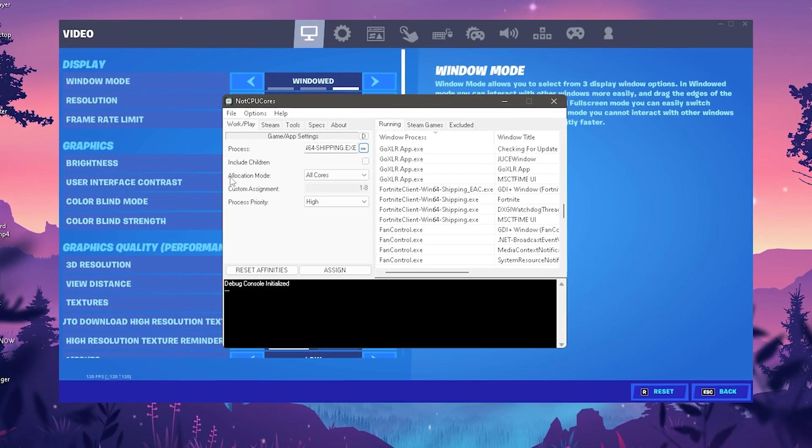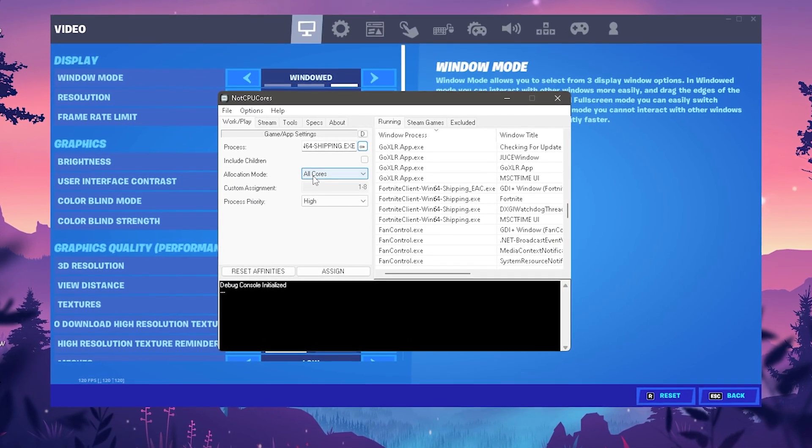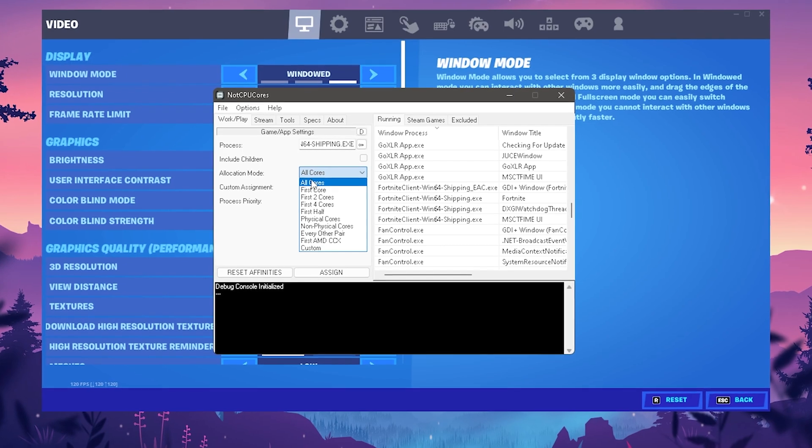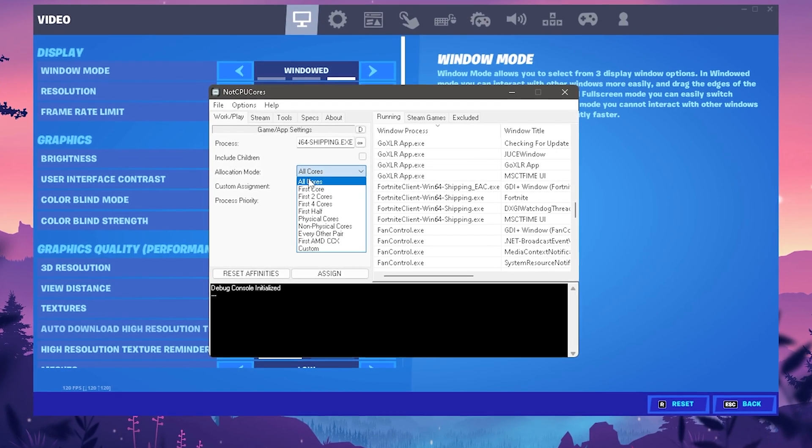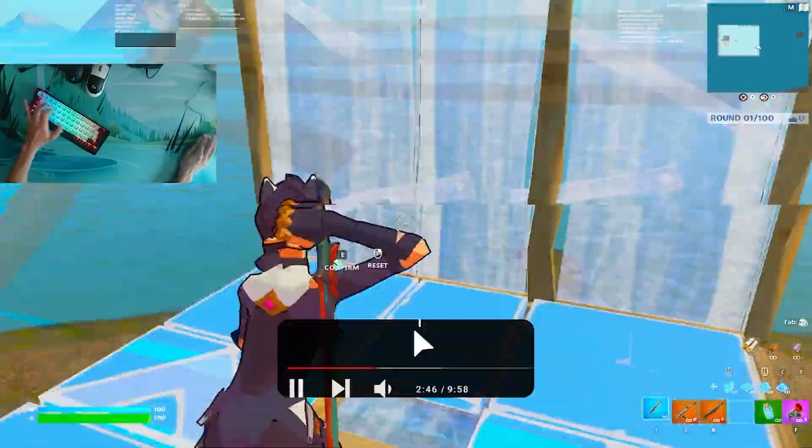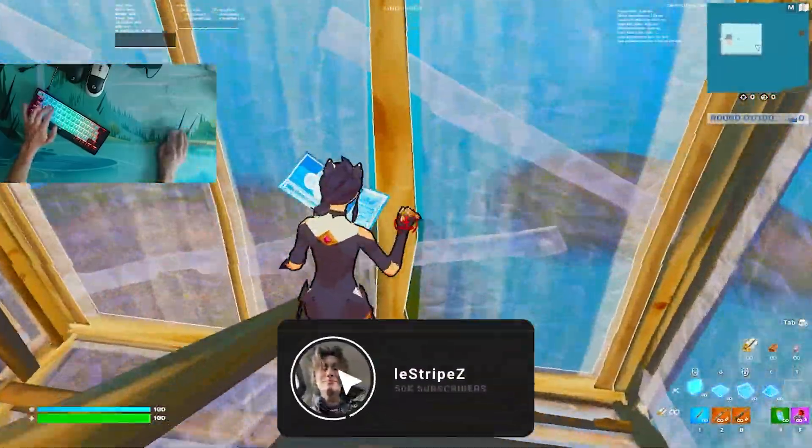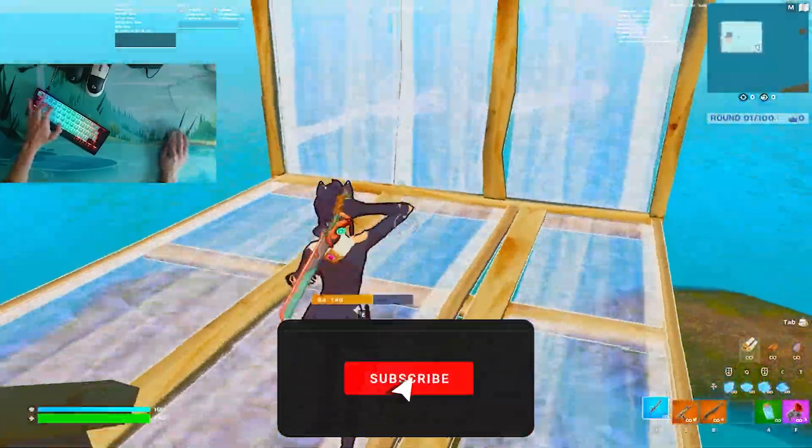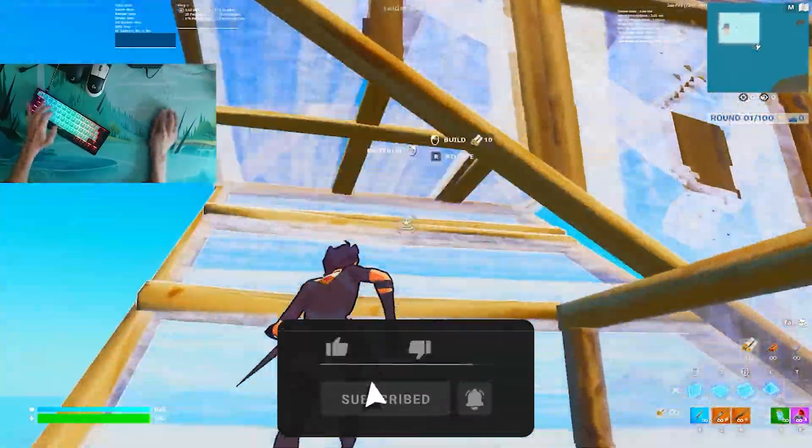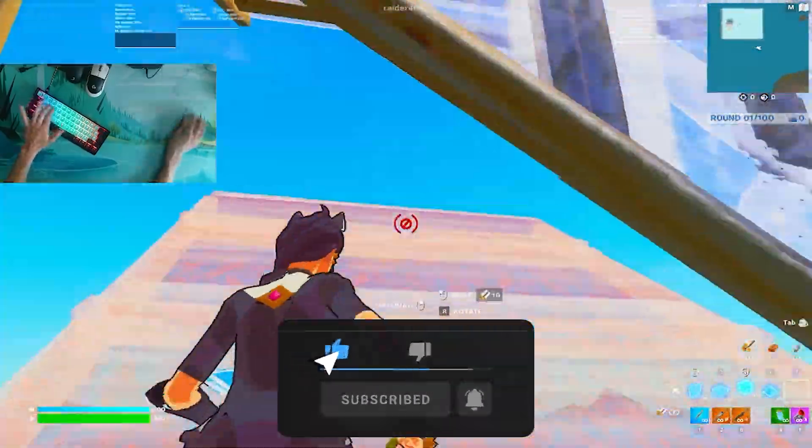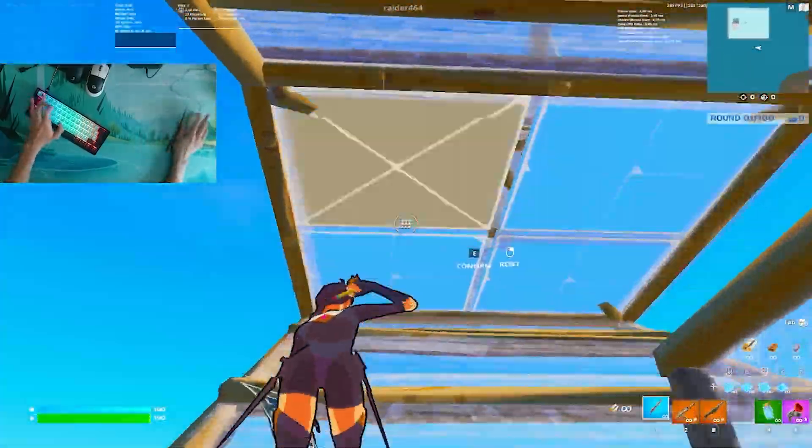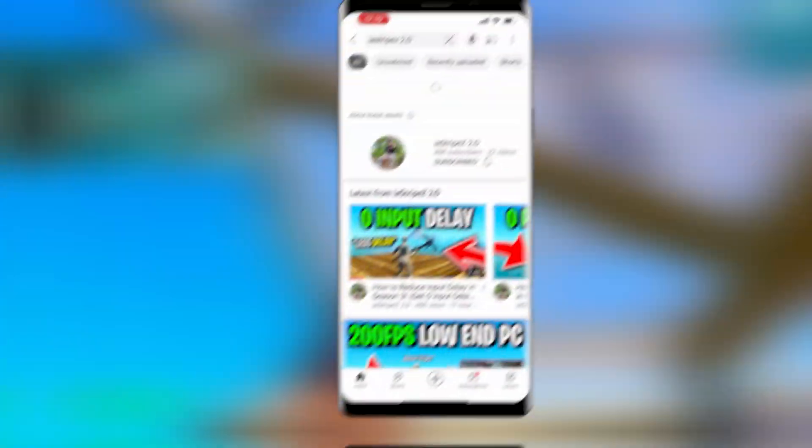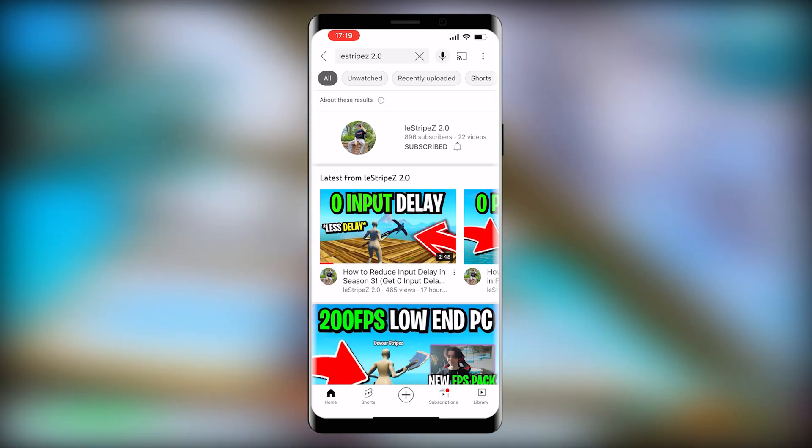I specifically chose one which doesn't require a lot of RAM usage so you can let it run in the background. If you enjoy this content please don't forget to leave a like and subscribe.